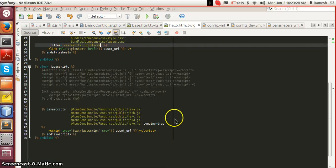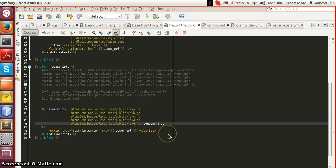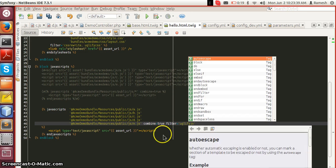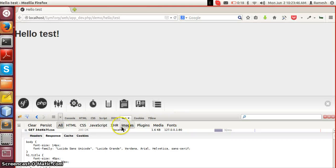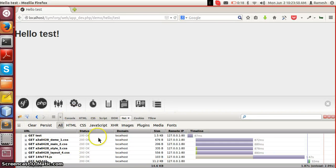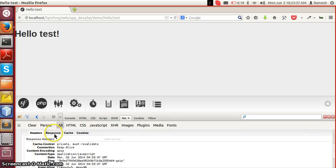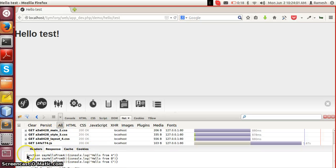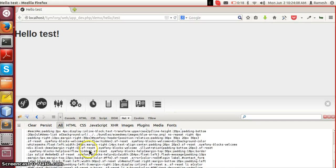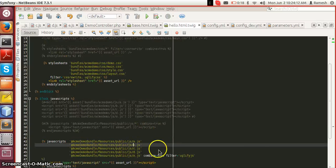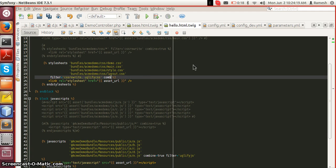I have included the uglifycss and uglifyjs filters. Let's see it in action. I have removed combine from the CSS, so only JS is combined and uglified. We can see that all the new lines and extra spaces have been removed and the JavaScript file has been minified. Similarly, the CSS is also minified but not combined since I removed the combine option. Adding combine back will combine the CSS as well.